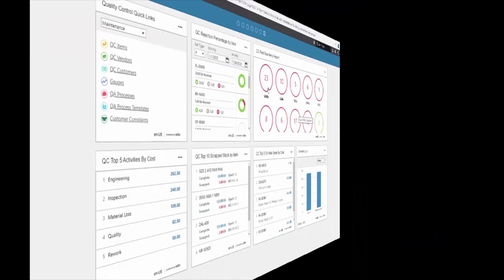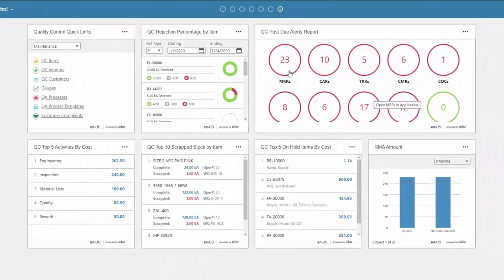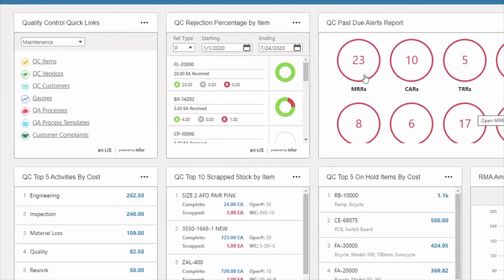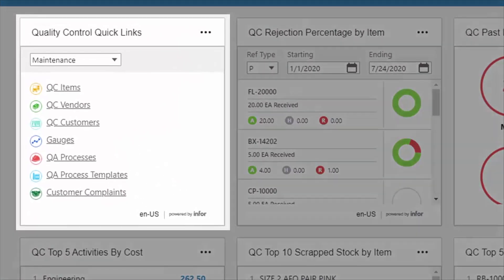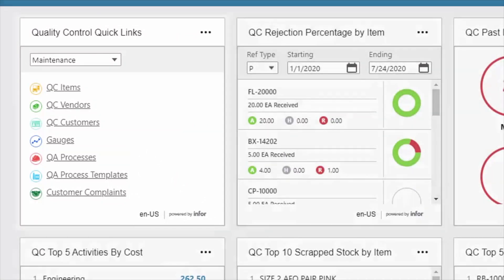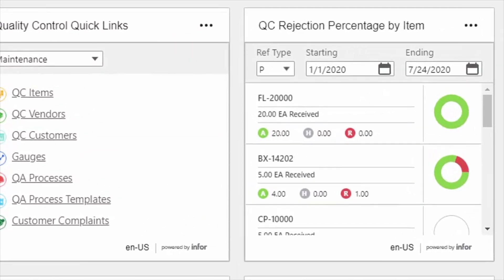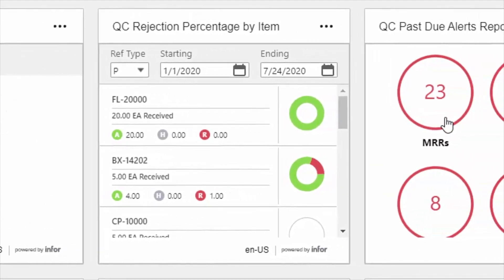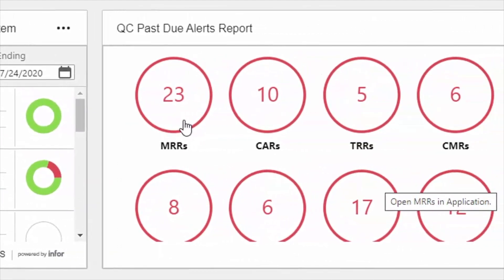Quality professionals need access to data to manage quality requirements spanning every facet of the organization. You need to know what to inspect and when, and which items are of particular concern. Dashboards are configurable by users to enable specific information needed to manage your day. You can easily navigate to any function in quality in a single click. Color coding draws attention to issues, so you can easily identify and manage expectations in red, and not worry about metrics that are within bounds.